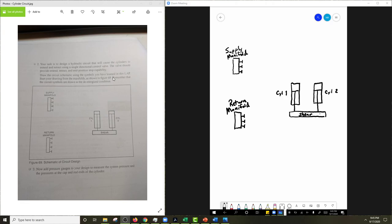Start your drawing for the manifolds as shown in figure 69. But remember that your circuit symbols are drawn in the de-energized condition. That's also known as the normal condition, right? So the normal condition is the de-energized condition, or the condition that valve is in when the machine is off, so not being powered.